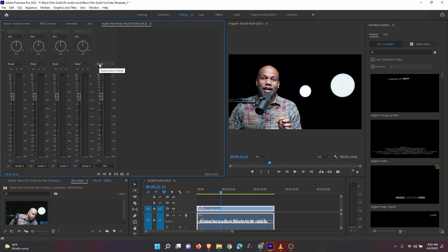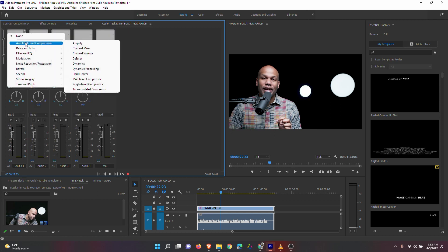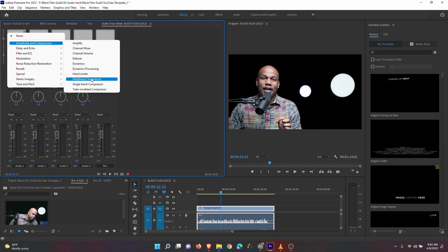While you're in the Audio Track Mixer, click on the white caret, then click on the track column you want to affect. Look for Amplitude and Compressor, then Multiband Compressor.